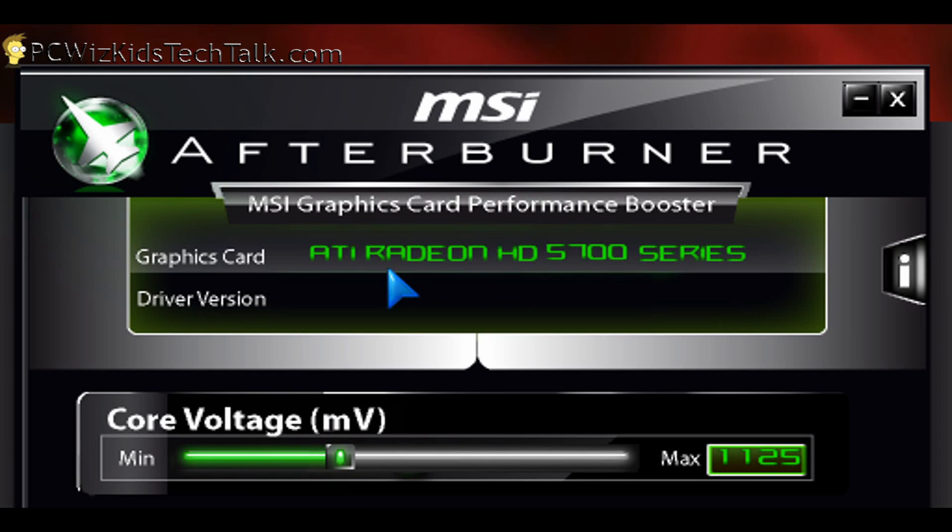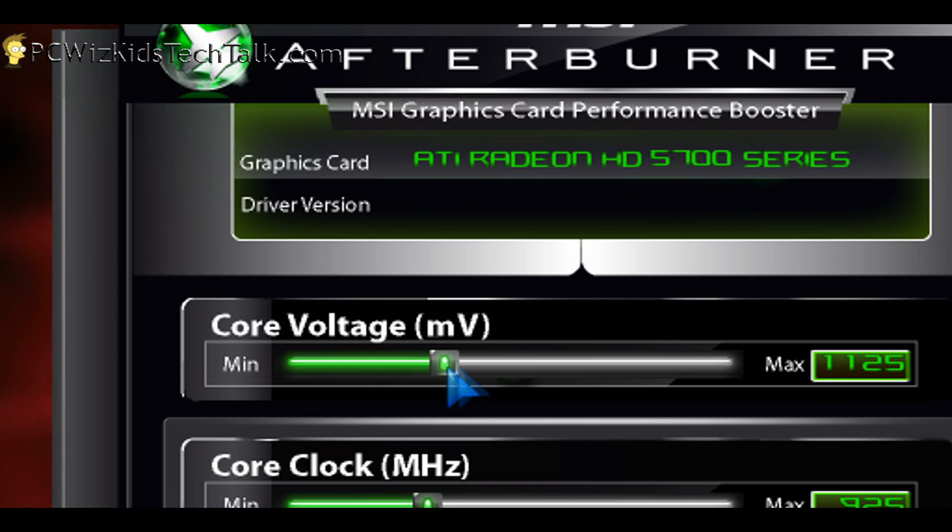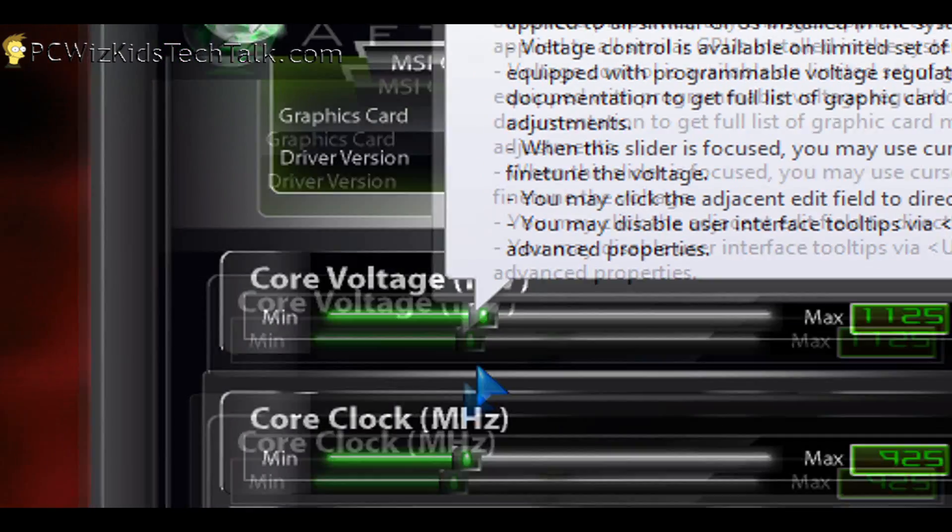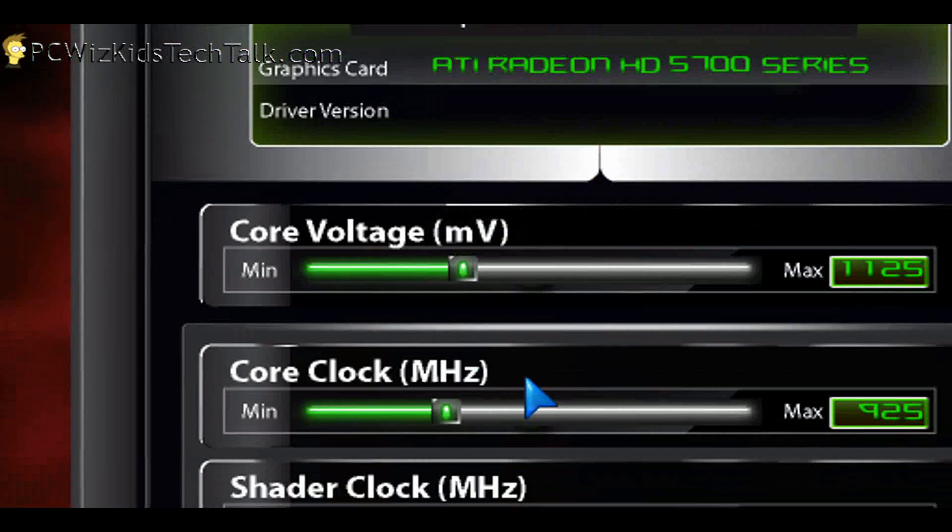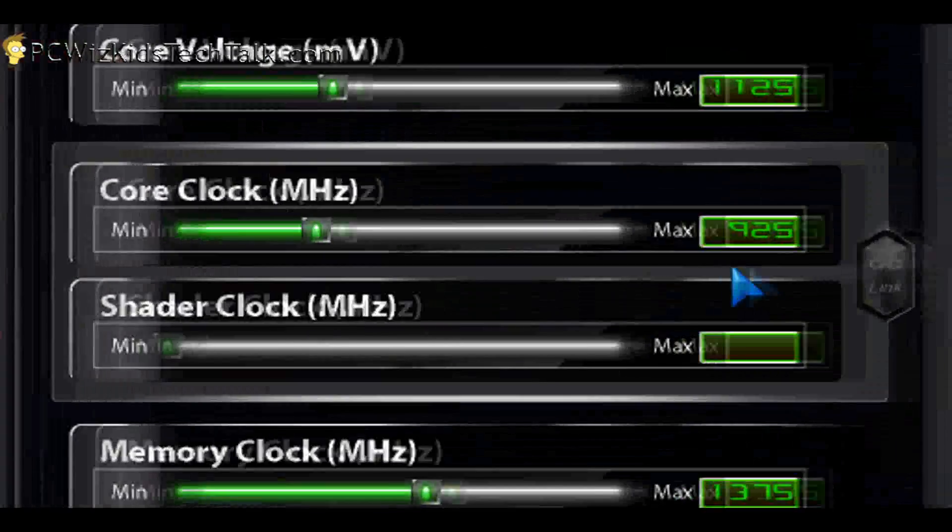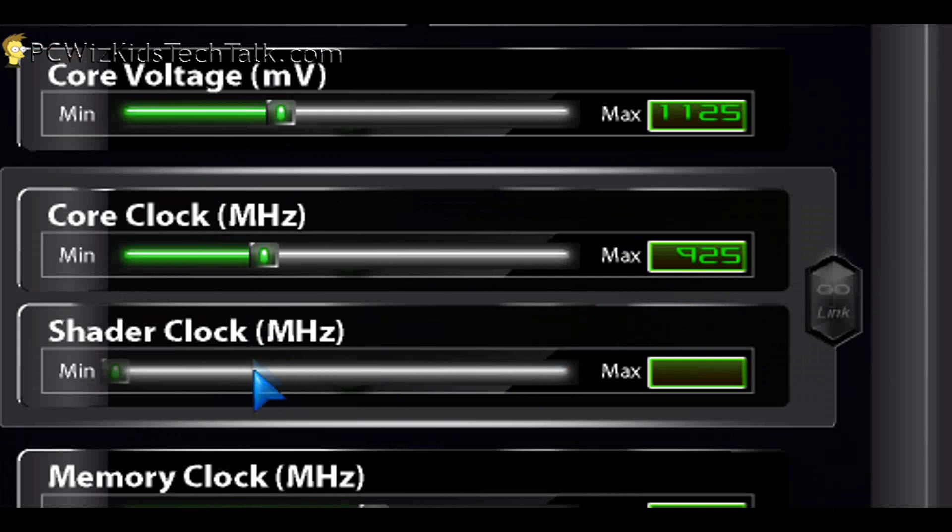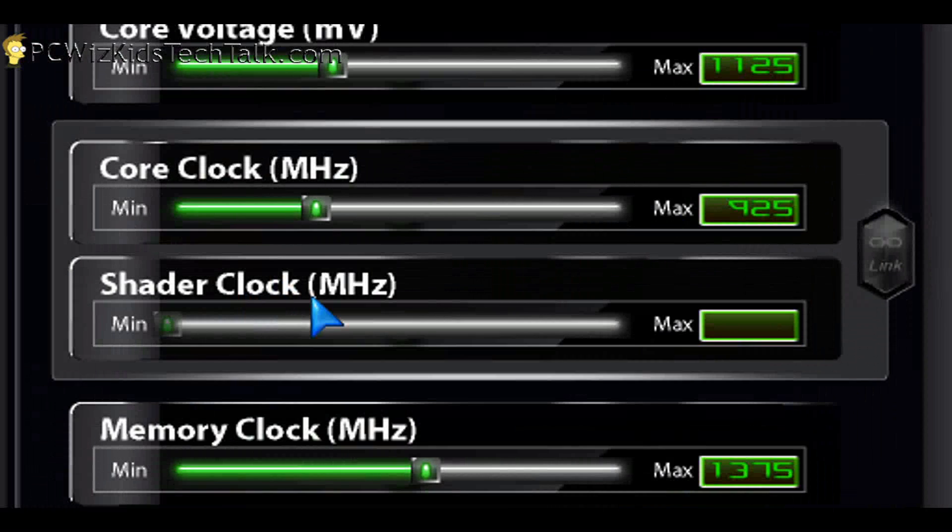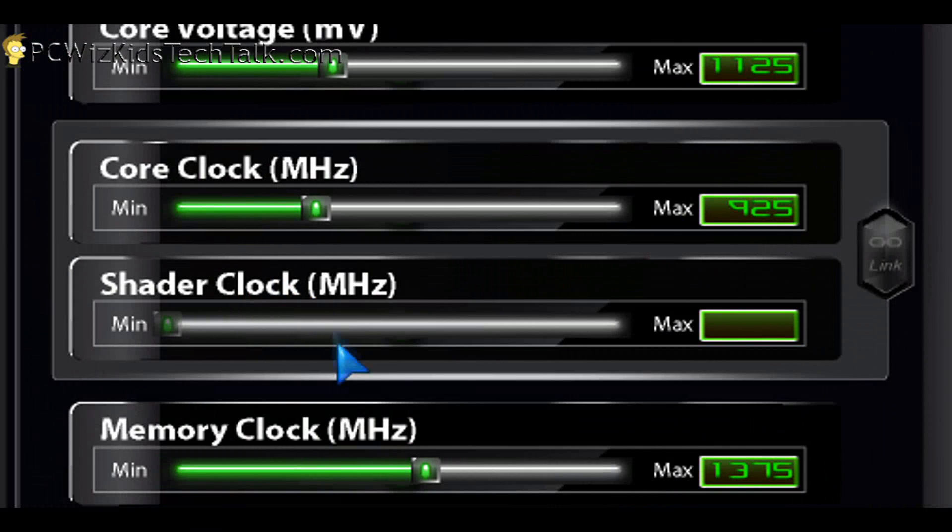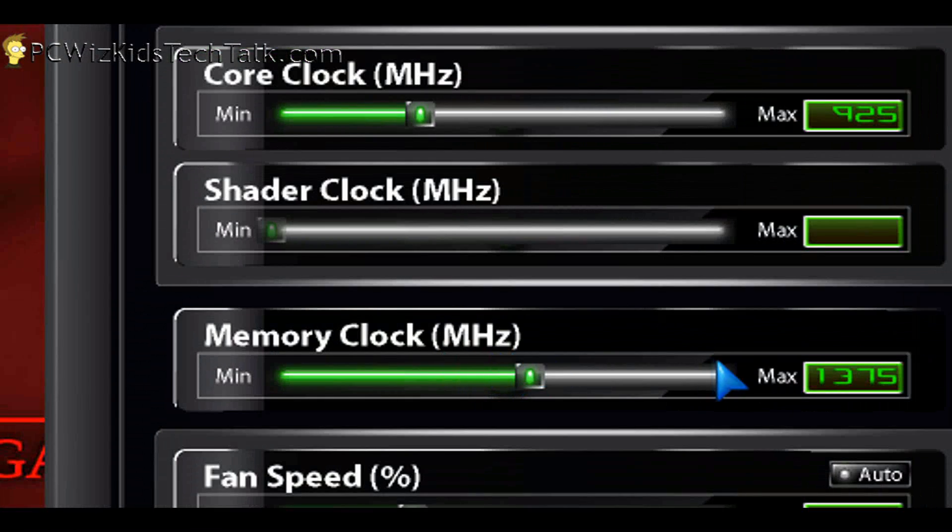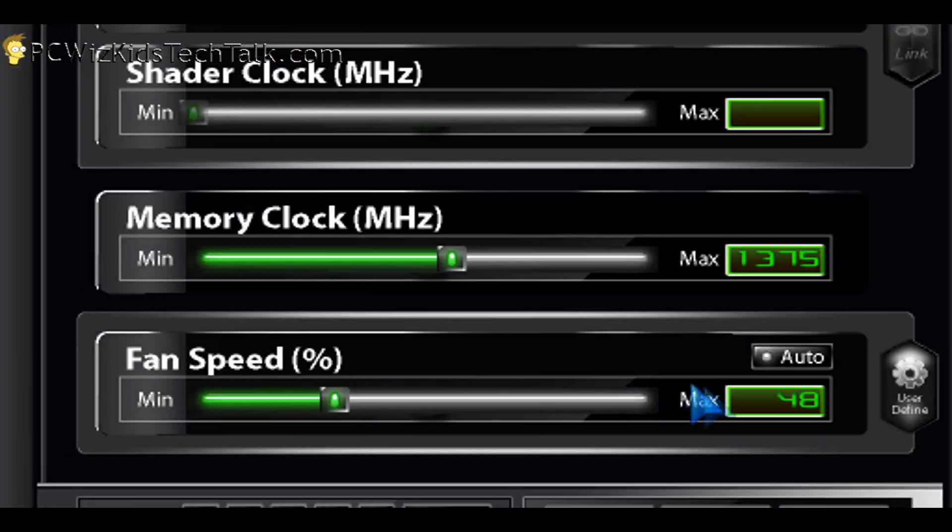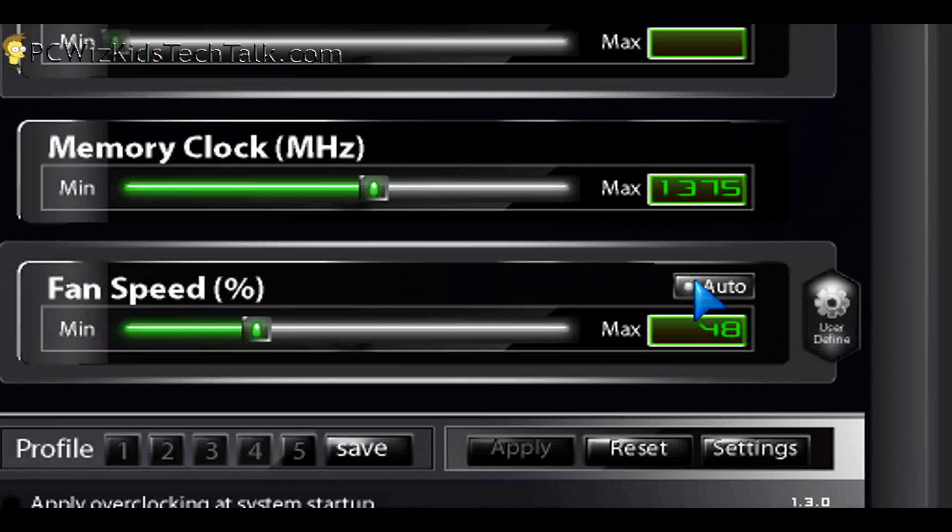This one here allows you to also use the sliders to increase or decrease accordingly the core voltage, the core clock, the shader clock, the memory clock. Depending on whether you have an NVIDIA card, obviously you would be able to adjust the shader clock. If you have an ATI card, you wouldn't. And the fan speed, of course.